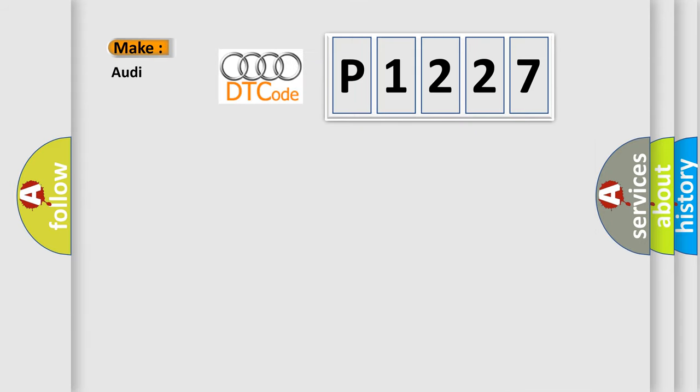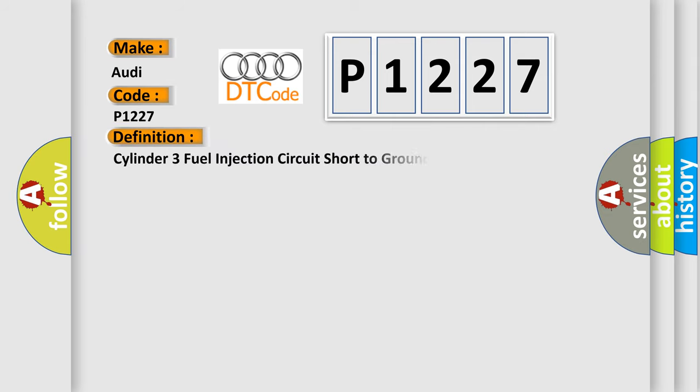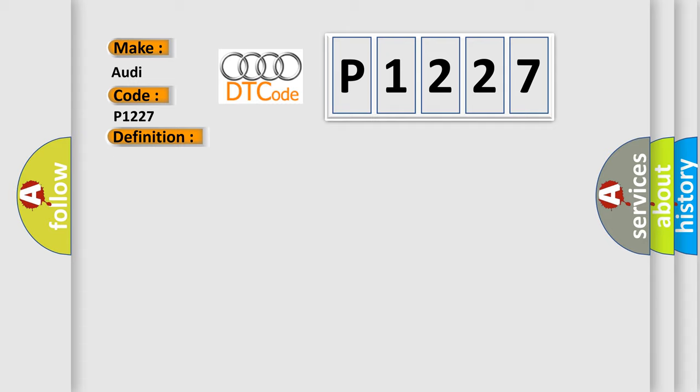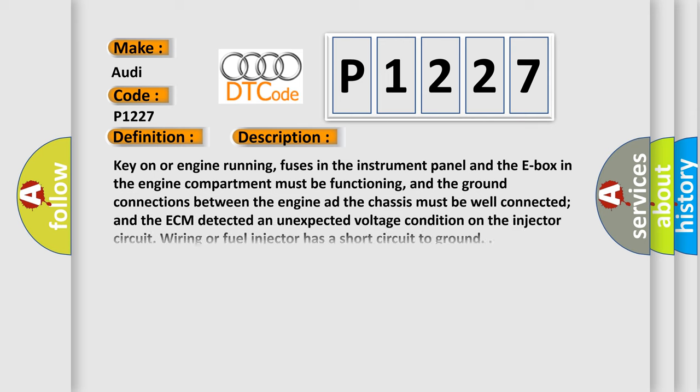So, what does the diagnostic trouble code P1227 interpret specifically for Audi car manufacturers? The basic definition is Cylinder three fuel injection circuit short to ground. And now this is a short description of this DTC code.